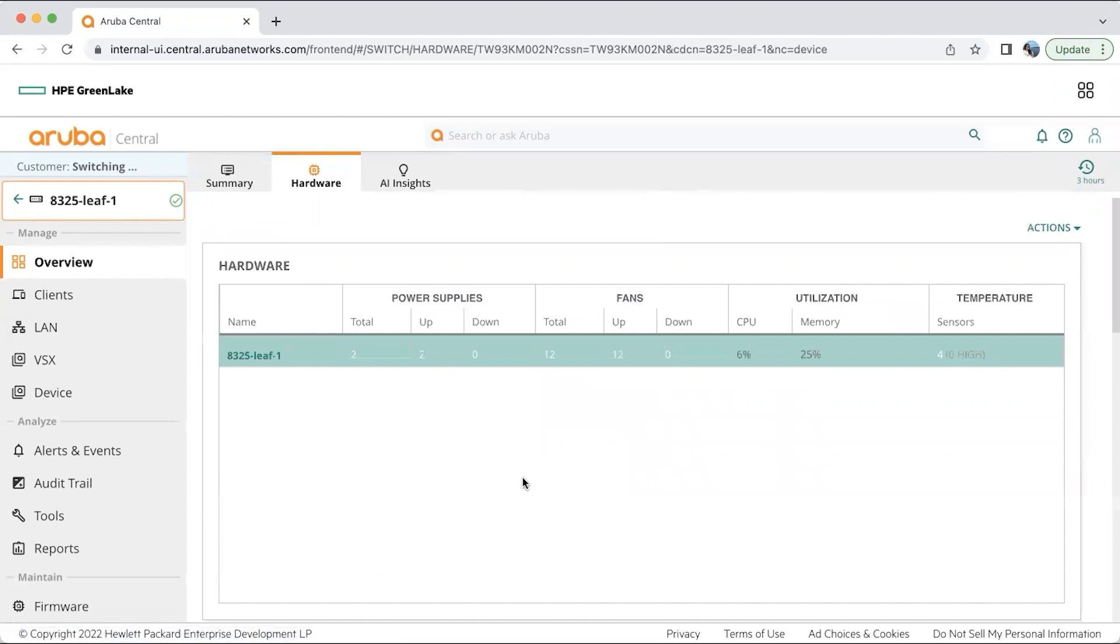In the hardware section, you can see my 8325 CPU, memory and sensor information.